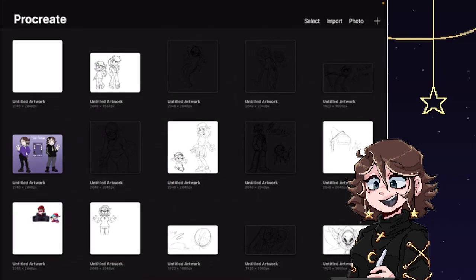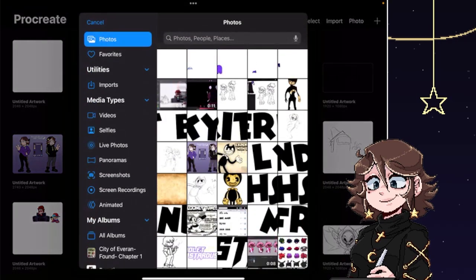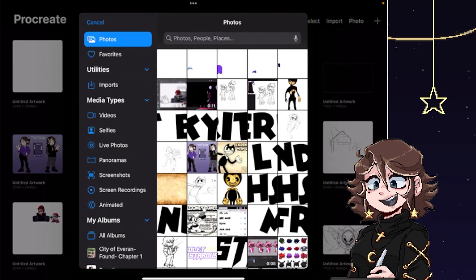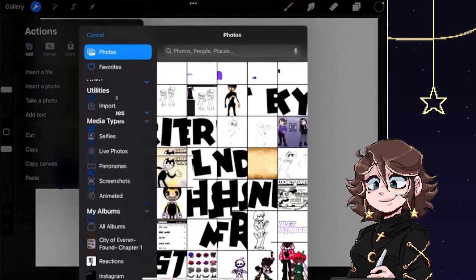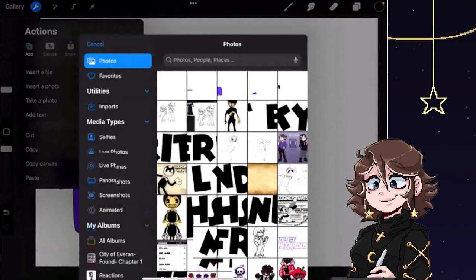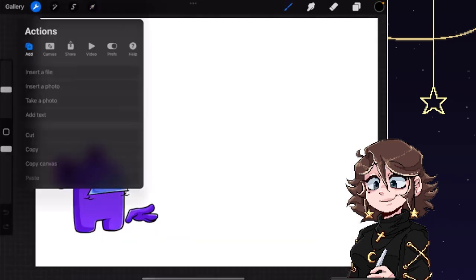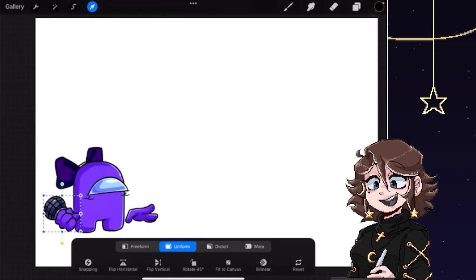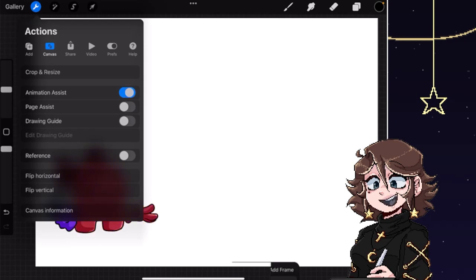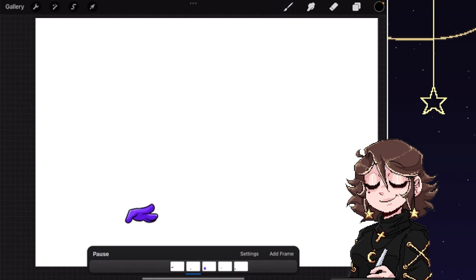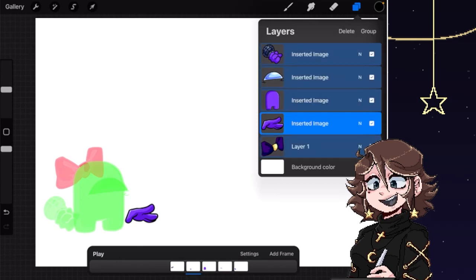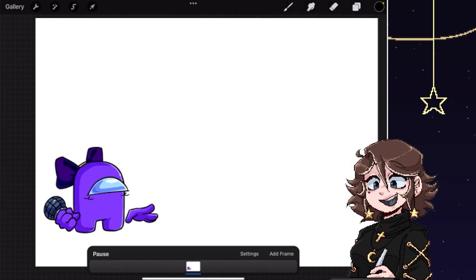So in Procreate, first you're going to want to go to Photos and import your bottom-most asset, then one by one go through the rest. If you do this right it should all go in the right spots. You'll notice it works — and you're probably wondering about animation assist. First you have to turn on animation assist, but then you'll notice that's not right, so you have to go to your layers, swipe right on all of your layers, hit Group, and there you go — it's one frame instead of a bunch of separate ones.